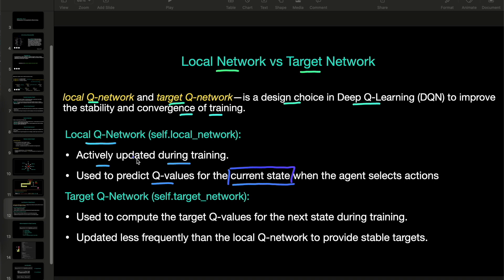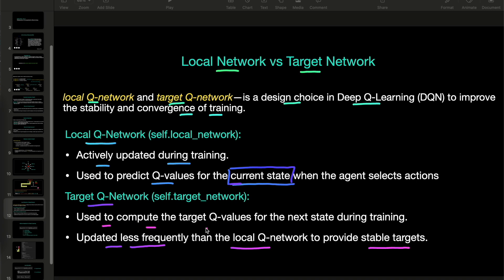Local Q network predicts the Q value for the current state. Whereas, in target Q network, the network updates less frequently than local Q network to provide stable targets, and this is used to compute the target Q values for the next state during the training.